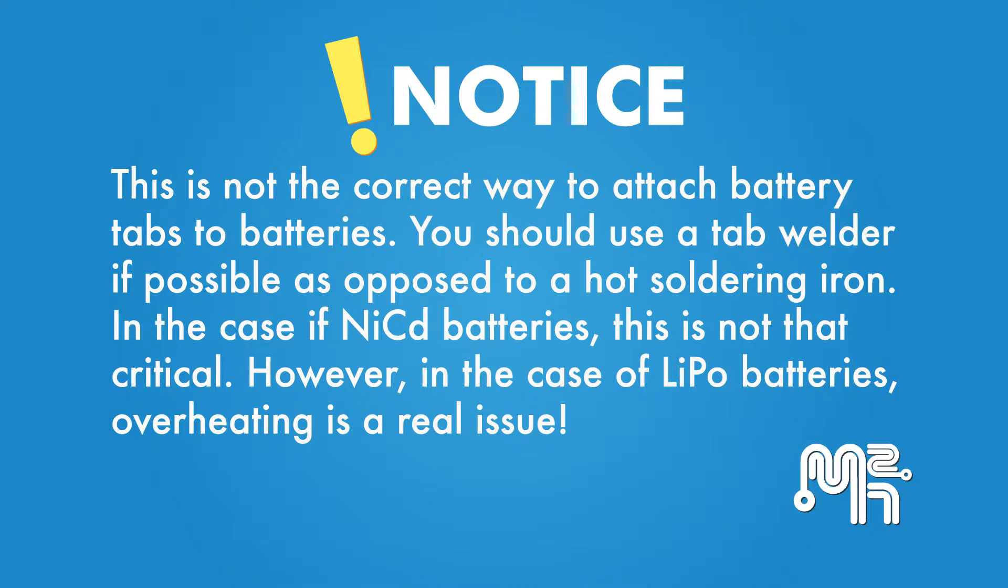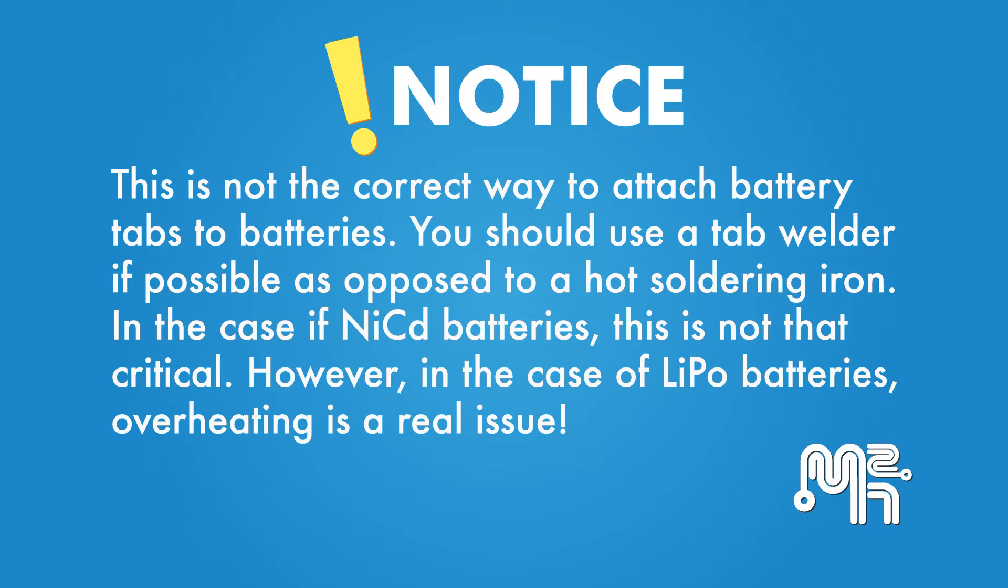Notice, this is not the correct way to attach battery tabs to cells. You should use a tab welder if possible as opposed to a hot soldering iron. In the case of NiCad batteries, this is not that critical. However, in the case of lithium polymer batteries, overheating is a real issue.